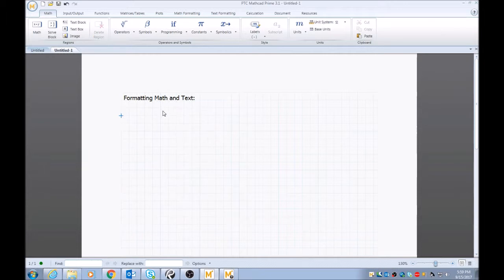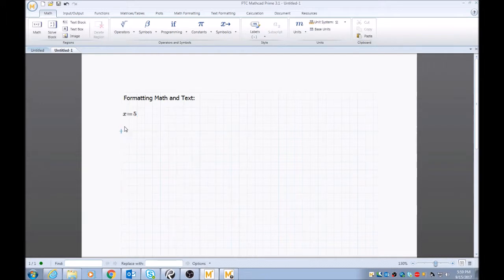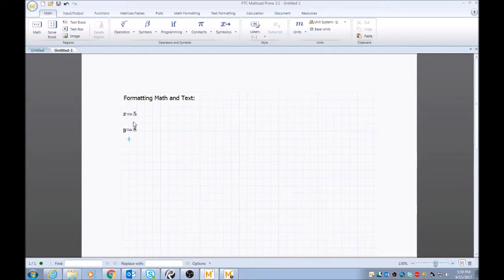Formatting math and text. So first off, we'll start by just defining some variables. We'll do x semicolon 5. And then we'll do y semicolon 8. Now this tutorial assumes that you know how to assign numerical values to symbolic, either letters or symbols.